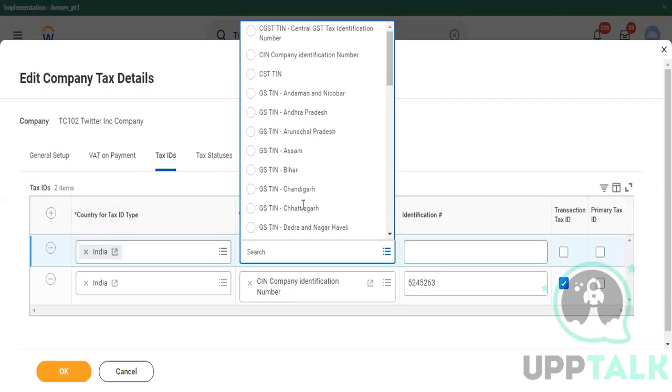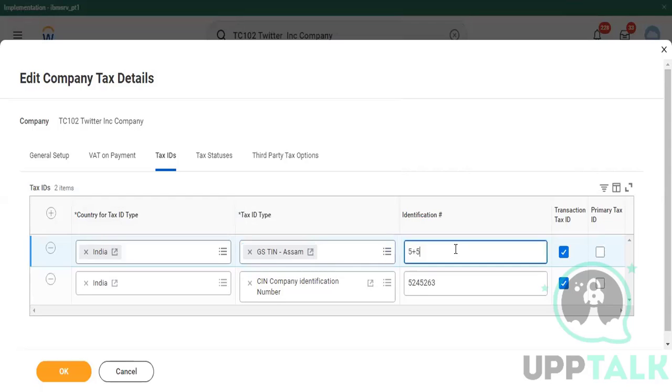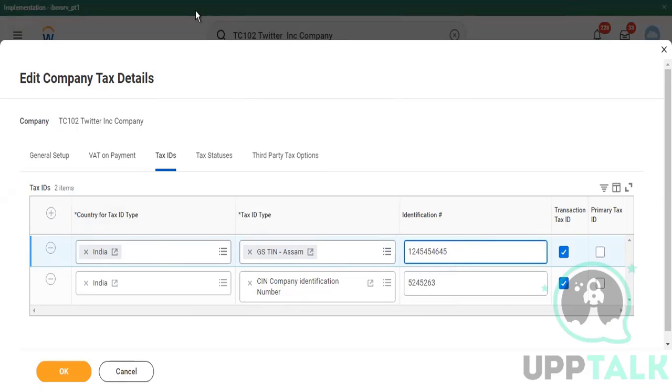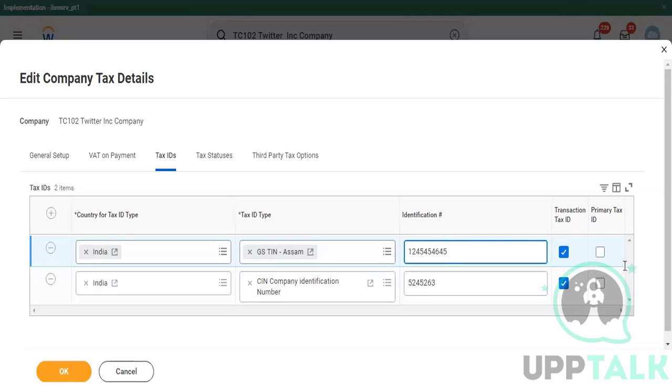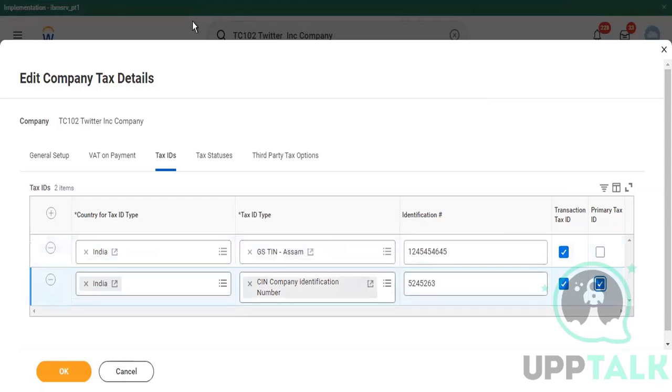You can add a company identification number. So we'll add a company identification number here. Now one of these would be a primary ID. What is the registration number basically? The primary ID most probably all of the time would be a primary ID. So let's mark this one as a primary ID.